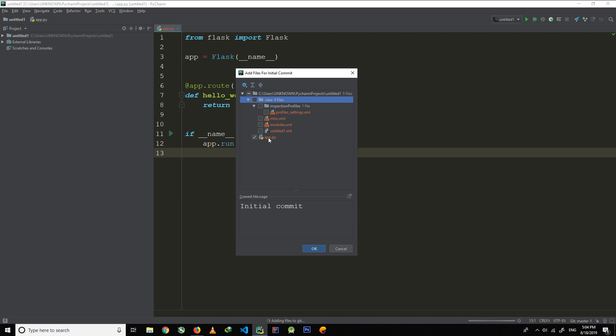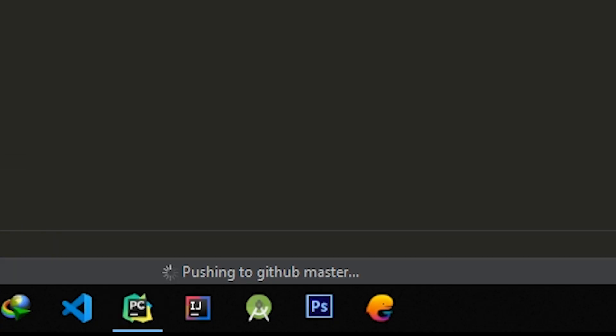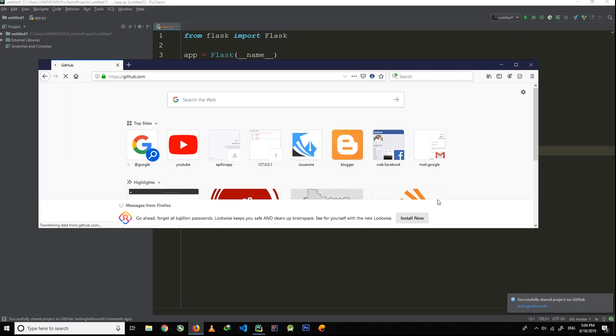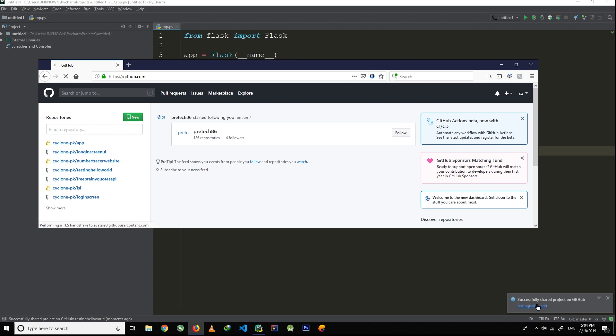And wait for a few moments and it will upload your project to GitHub. Now as you can see at the bottom of the page, our project has been pushing to GitHub repository master branch. Now once you